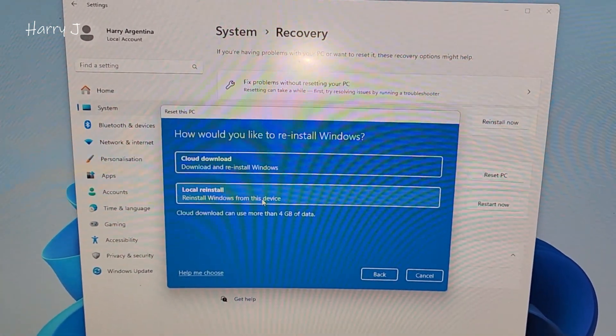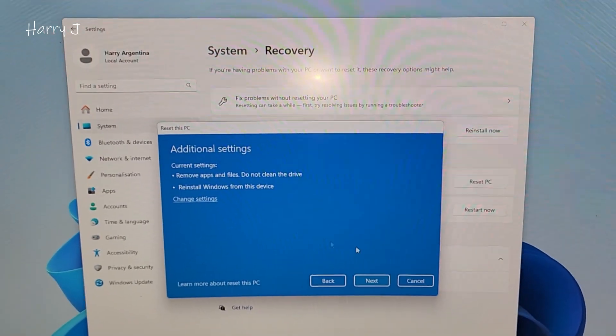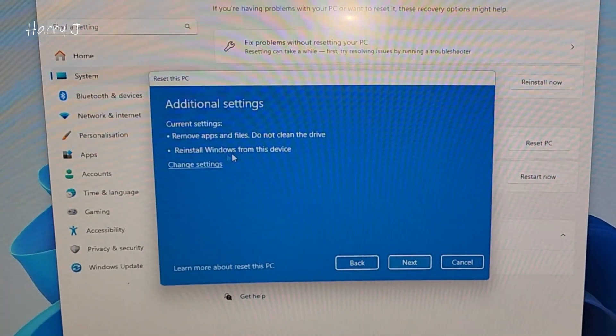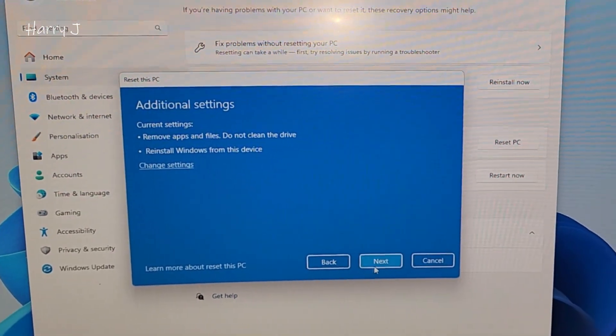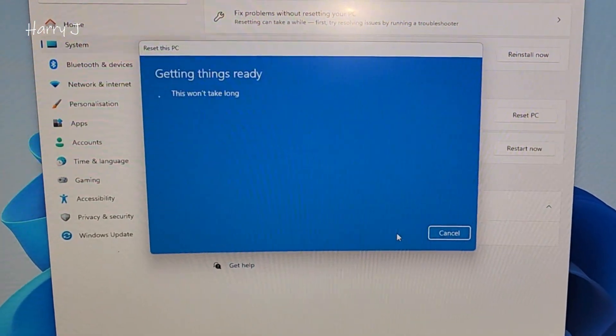And from here, I hit this one, install Windows from the device. Okay, I hit next button.